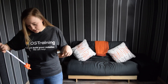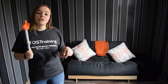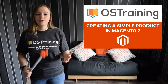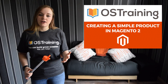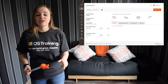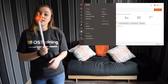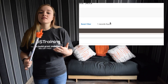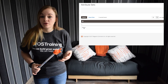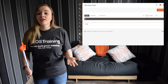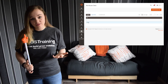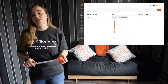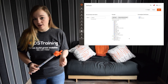Before we get into actually creating the product, there's a few things that I need to mention. The first being attribute sets. Attribute sets determine the fields that will be available during product creation and the values that will show to the customer. They are templates and choosing one is the first step that you're going to need to take when creating a product.